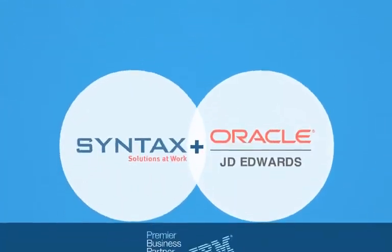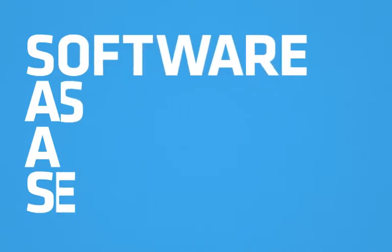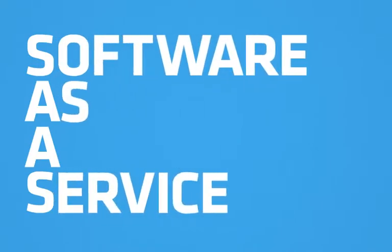That's why Syntax and Oracle have developed a SaaS solution, specifically for J.D. Edwards.